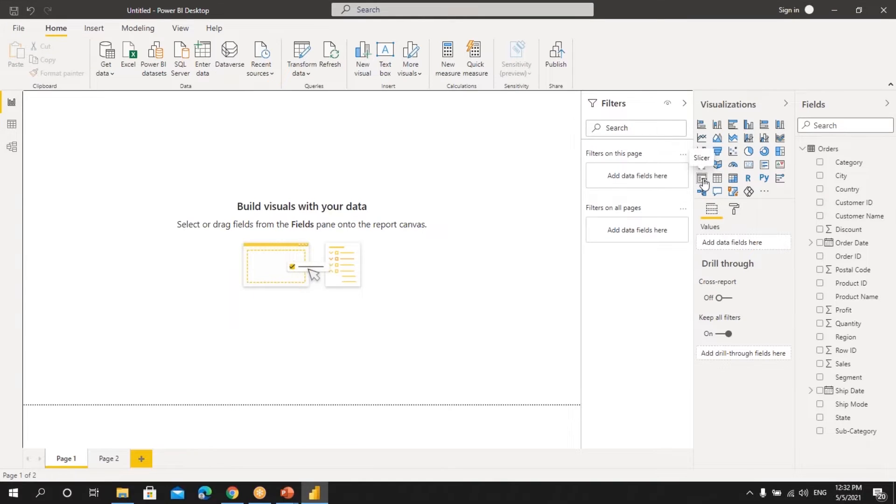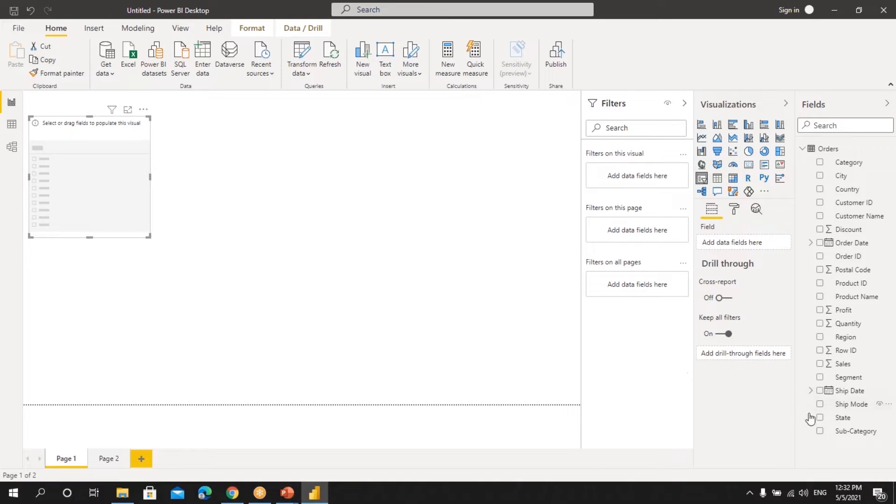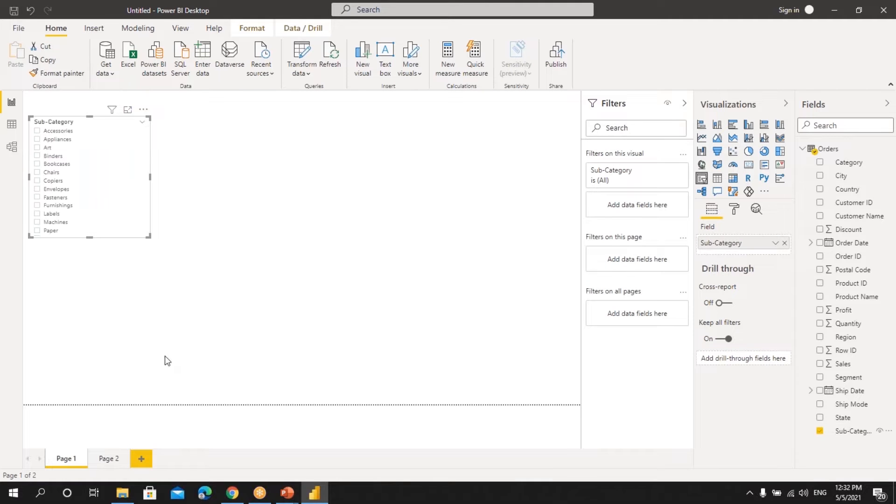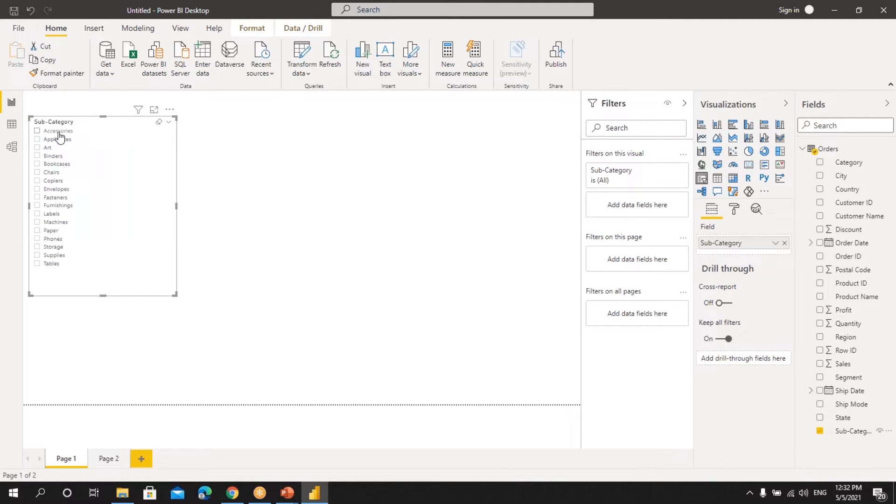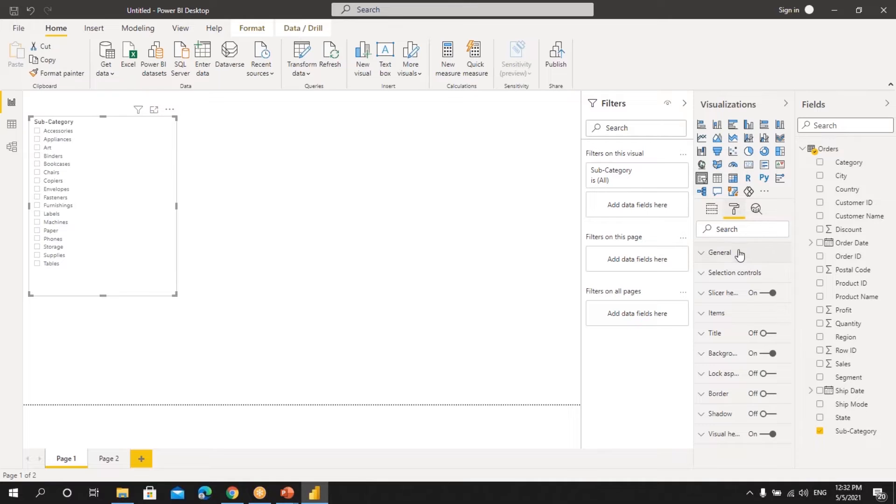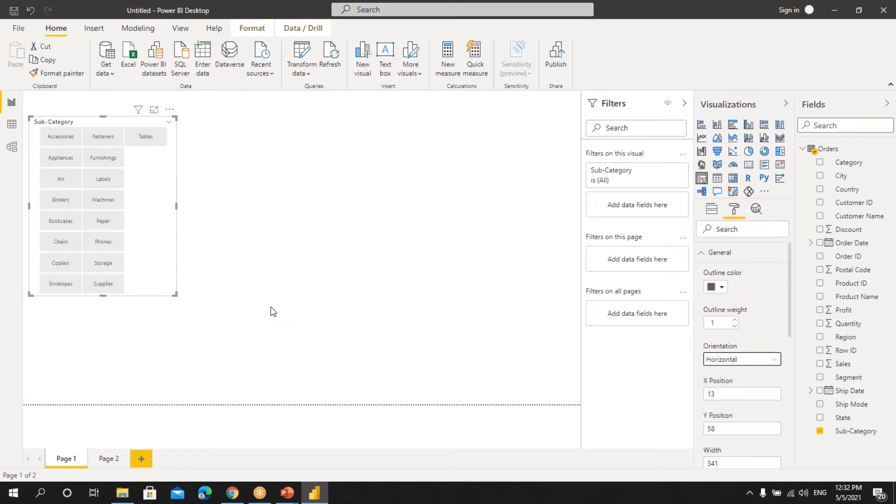Now let's take a slicer and we'll take a field that is subcategory and drag and drop it in. We can see that there are so many subcategories, and if you want to convert all these into buttons, let's click on format. Here we have general, and select this orientation as horizontal. Once I click on horizontal, you can see that all the subcategories will get converted to buttons here.